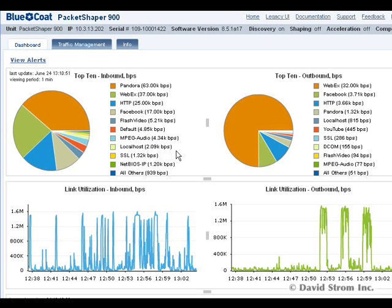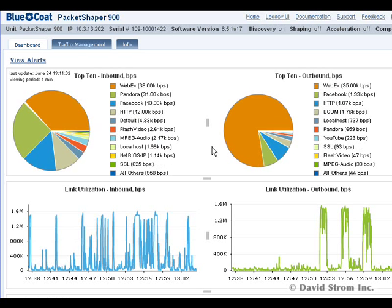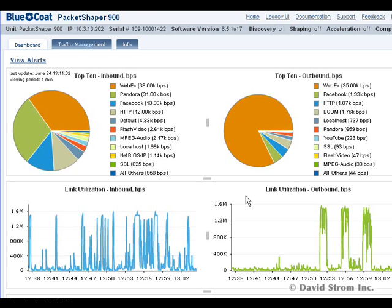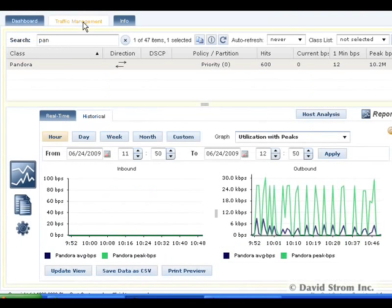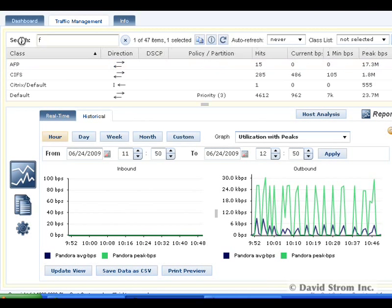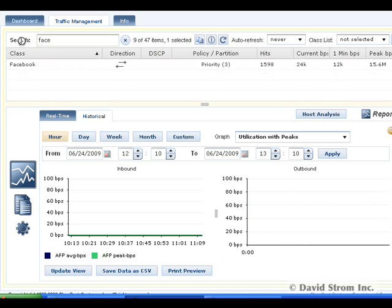Let's look at four typical questions that an IT manager might have about their network. First, I may be worried that my users are wasting time on Facebook and MySpace, but are they impacting my network bandwidth and interfering with business-critical applications by accessing these social networking sites?